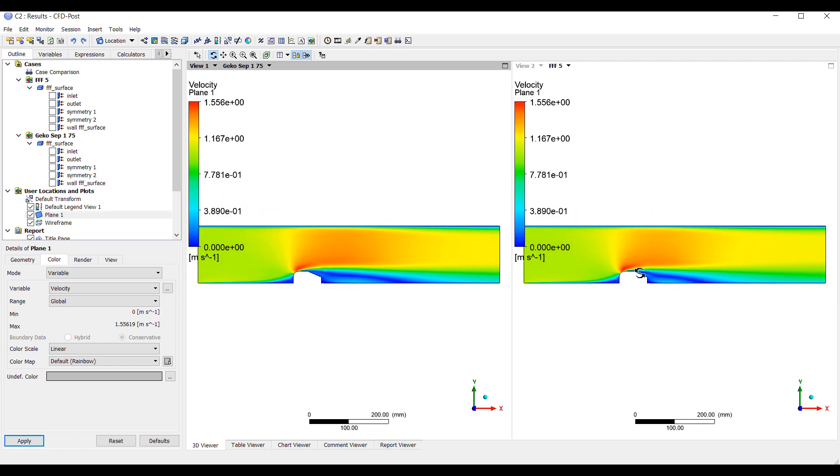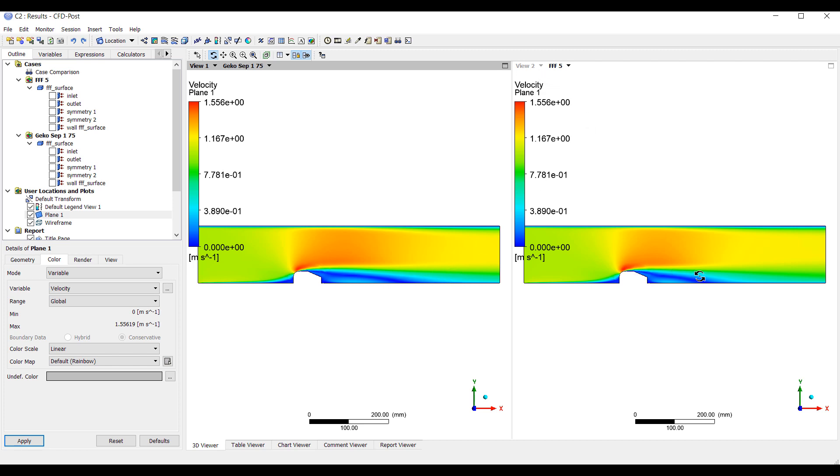We can see that when the separation coefficient is set to 1.75, the detached layer, the detached region, or the separation occurs earlier, and the reattachment occurs much later. When I set the separation coefficient to 1, the reattachment happens earlier, and the flow remains attached longer.